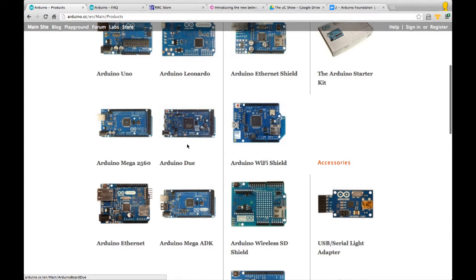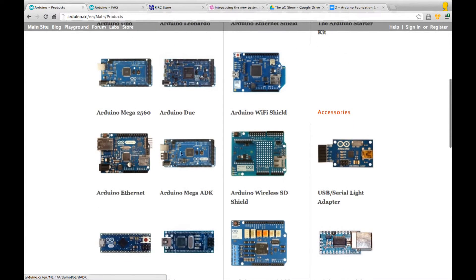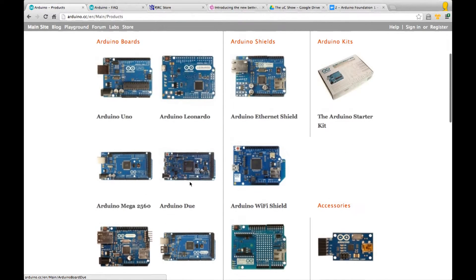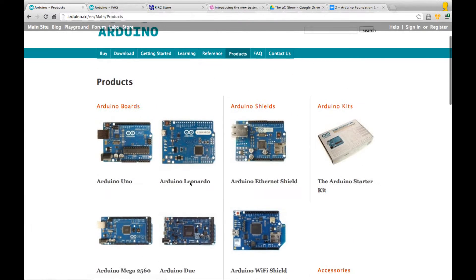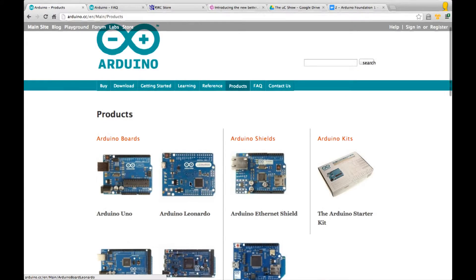At the top is the Uno and Leonardo, then there's the Mega 2560 and the Due, which is their most recent board that's just started shipping with an ARM processor. There's an Arduino with built-in Ethernet and the Mega ADK. There are lots of options.